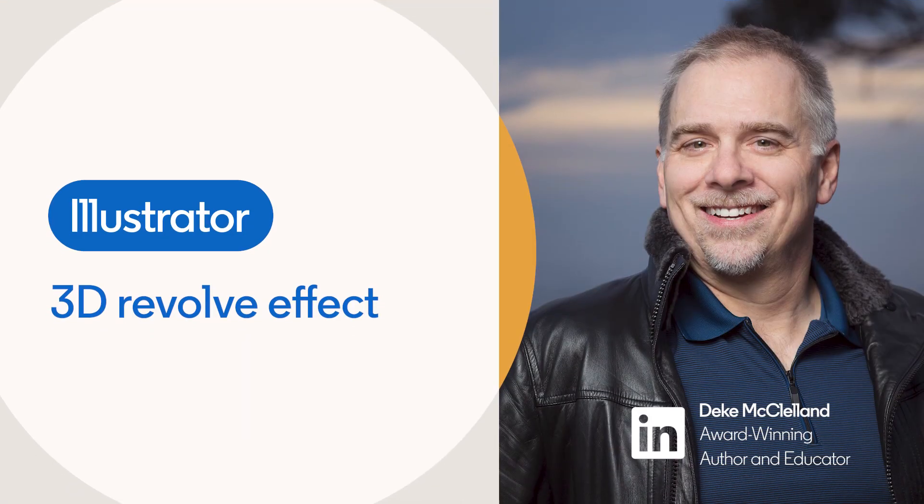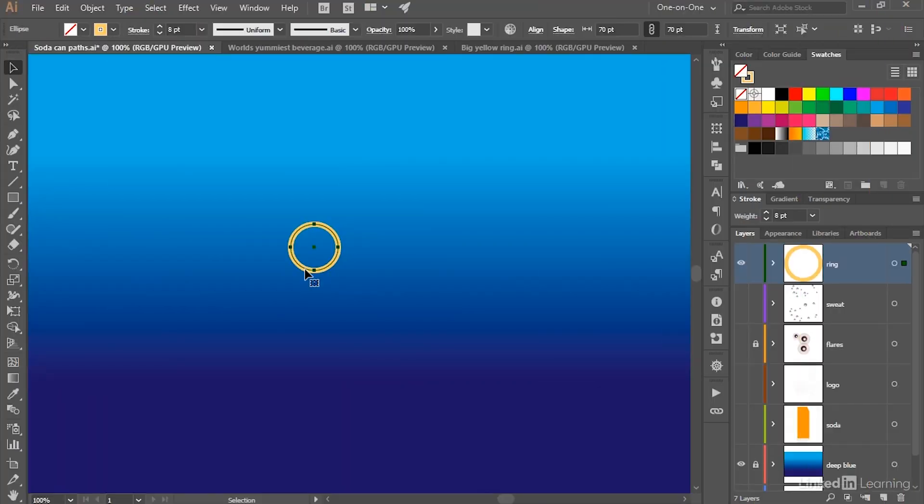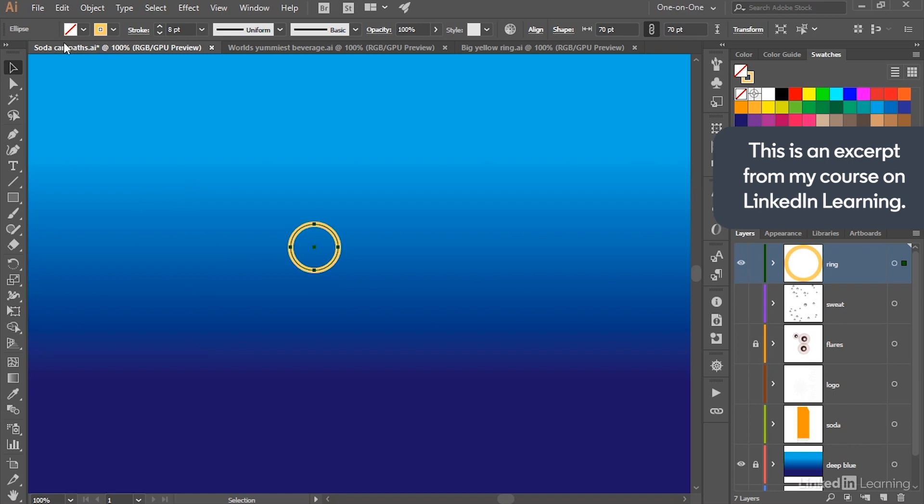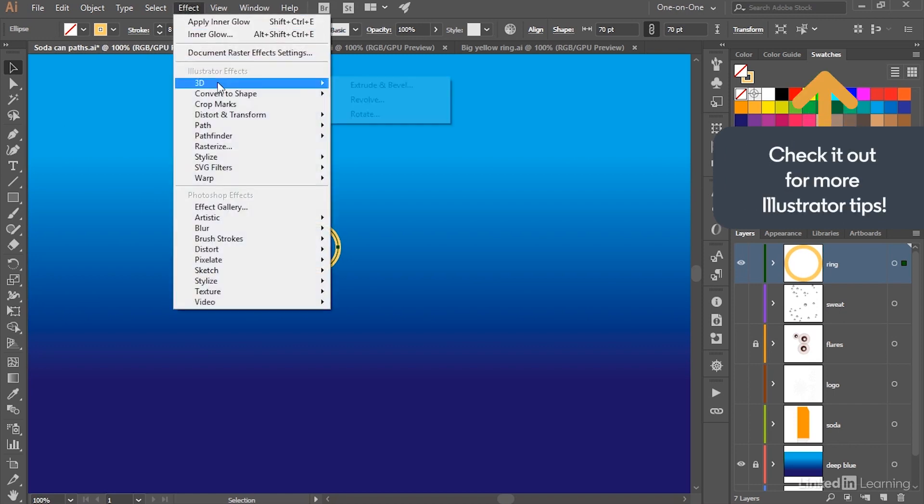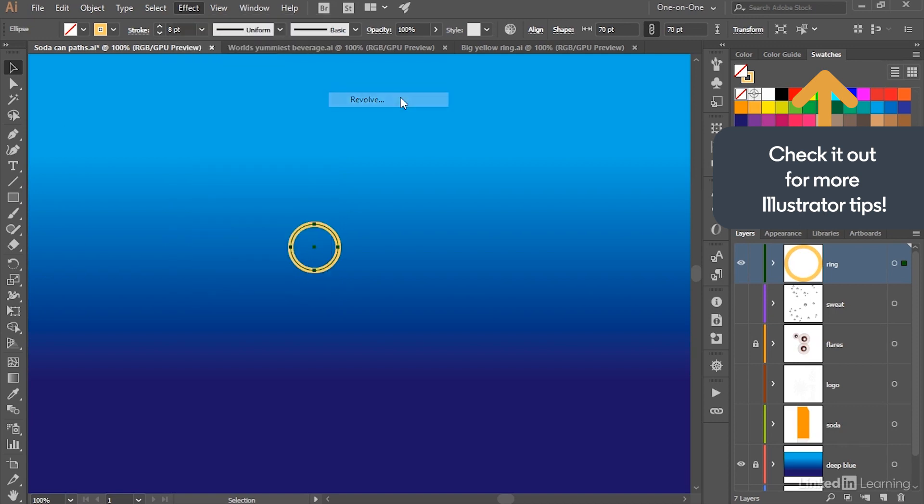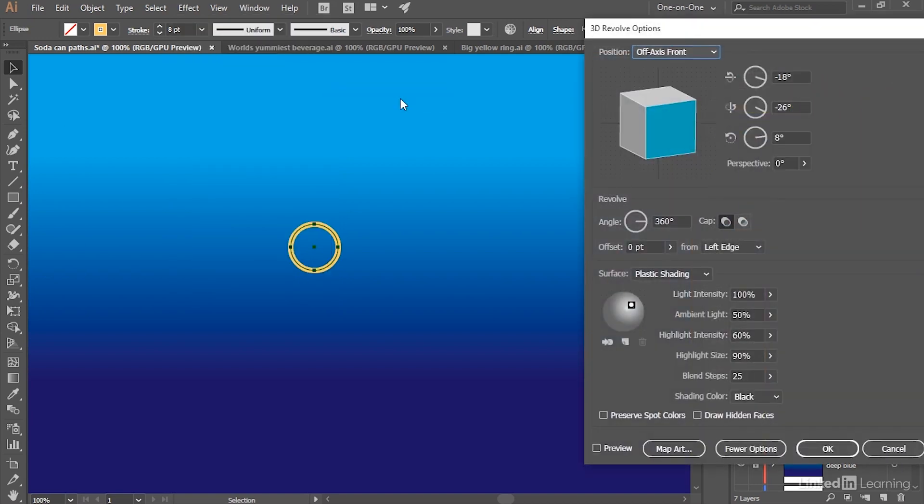First thing you want to do if you're working along with me is select the circle with the black arrow tool. Notice that it has a yellow stroke and no fill. Next, go up to the Effect menu, choose 3D, and then choose Revolve in order to bring up the 3D Revolve dialog box.